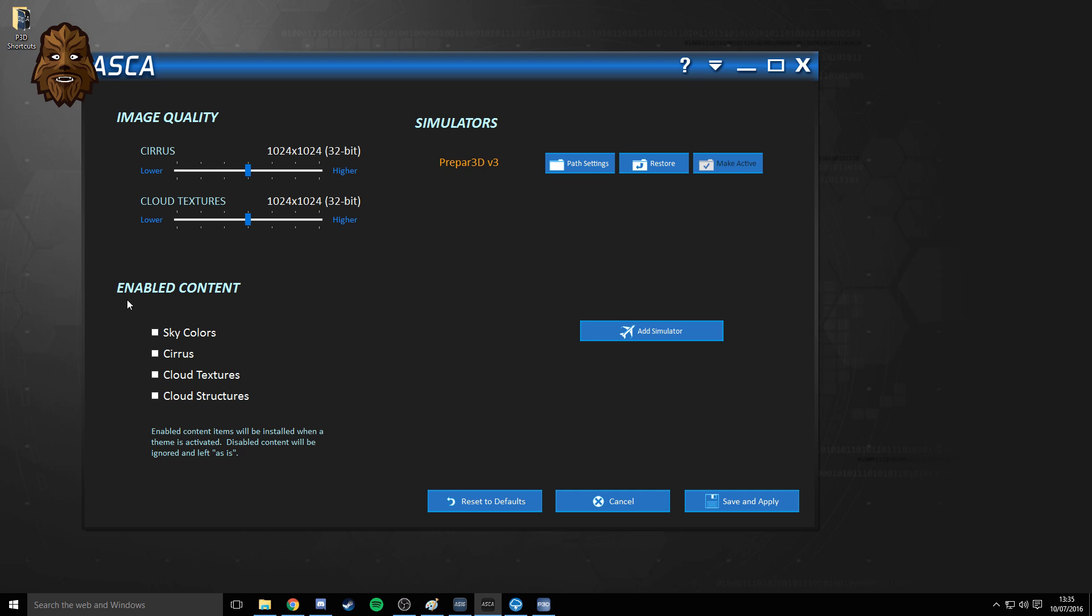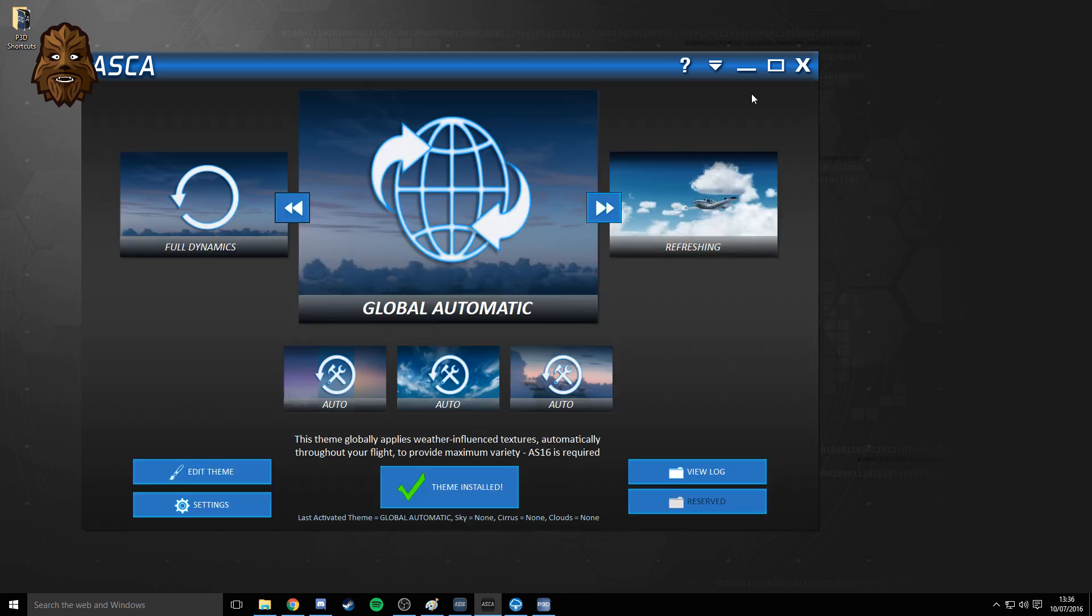You can see here it says enabled content. I simply got rid of all four of these. This is what the article recommended. Currently the image quality is on 1024x1024 32 bit. At the minute I don't see a need to pop it any higher, but I don't really think it matters if the content isn't even enabled. I'm not too sure if this section is even relevant, but the most important thing is to get rid of all of the enabled content. Simply save and apply once you've done that and then leave ASCA open. Don't close it, because if you close it, it won't do the automatic weather influence texture changes.